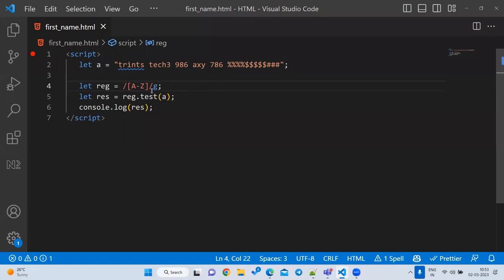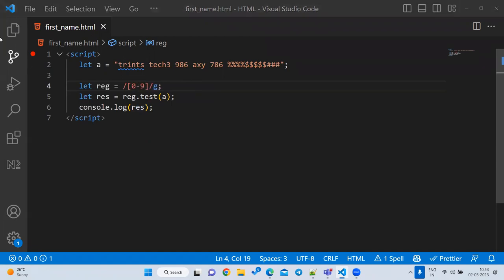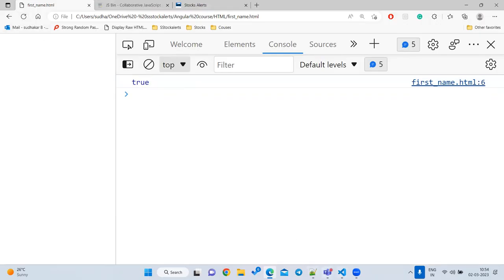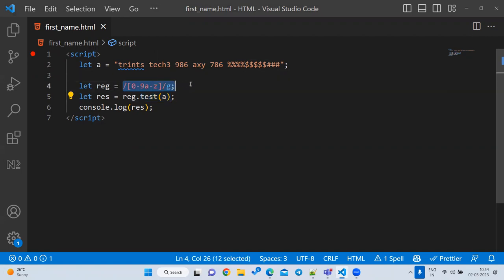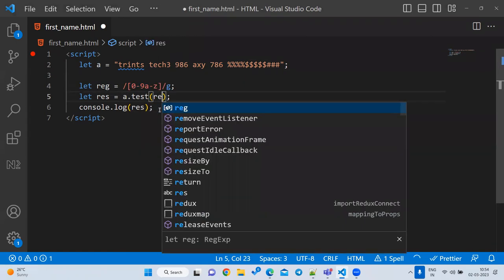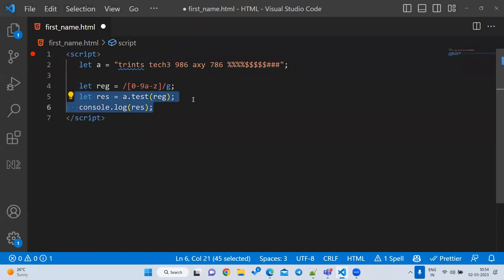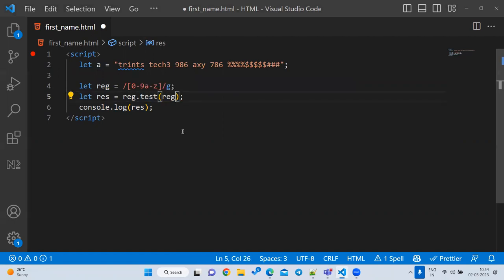To check for any number: use `/[0-9]/`. To check for any alphanumeric character: use `/[a-z]/`. The `test` method is the correct one to use when verifying whether data exists. Important: `test` is available on the regex object, not on the string — don't write `a.test(regex)`, that is wrong syntax.